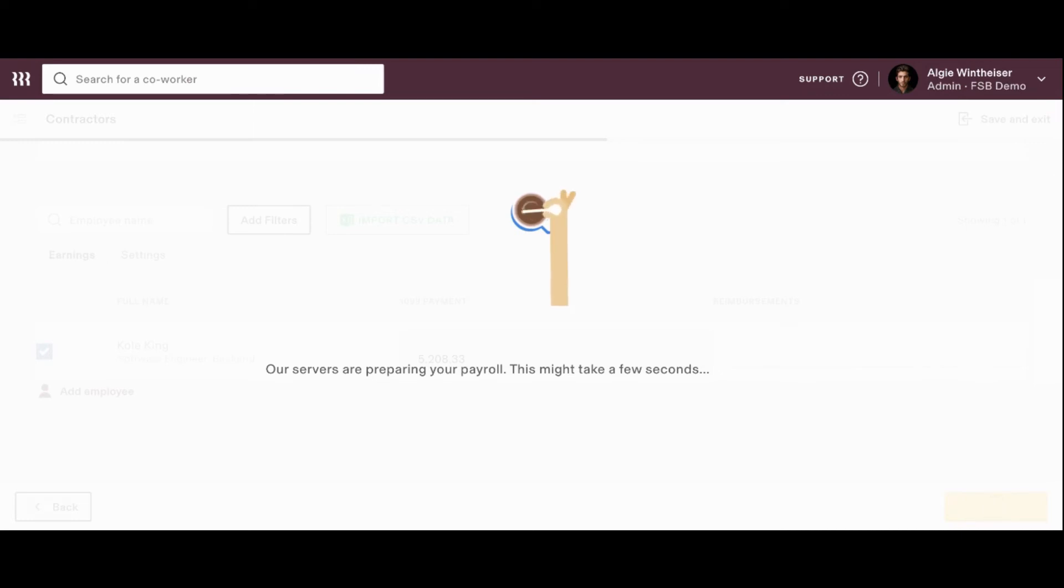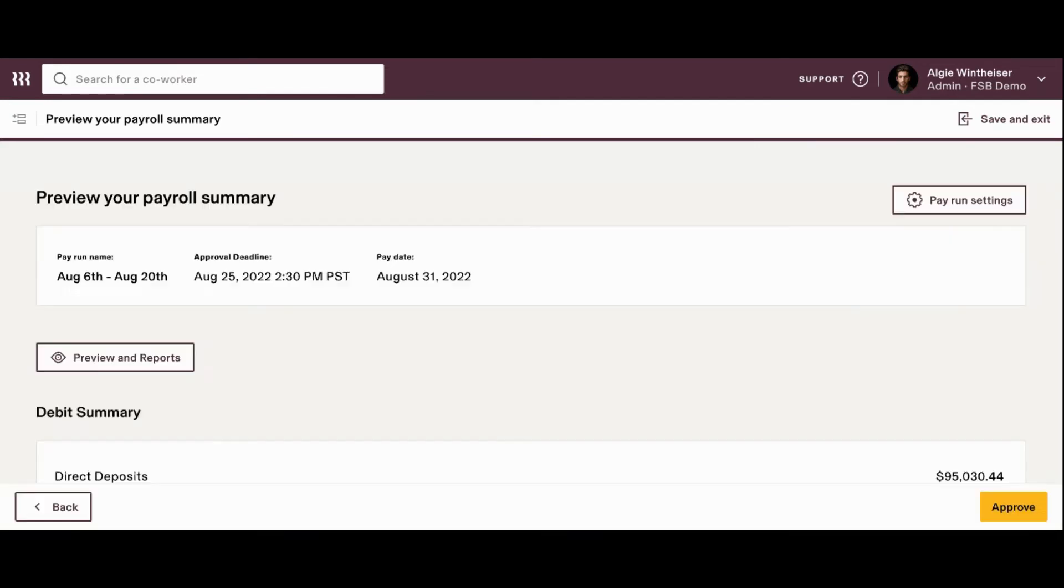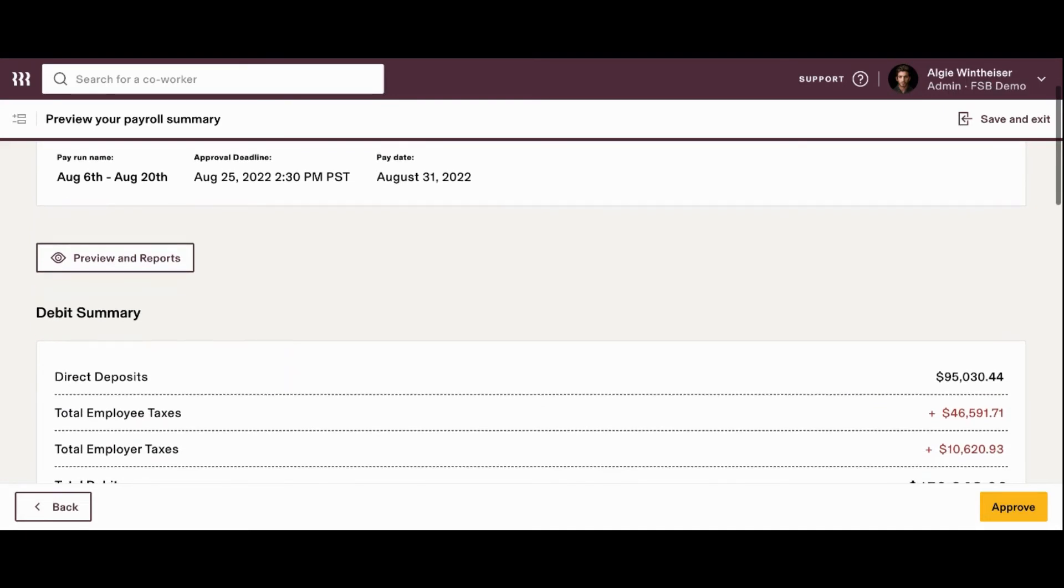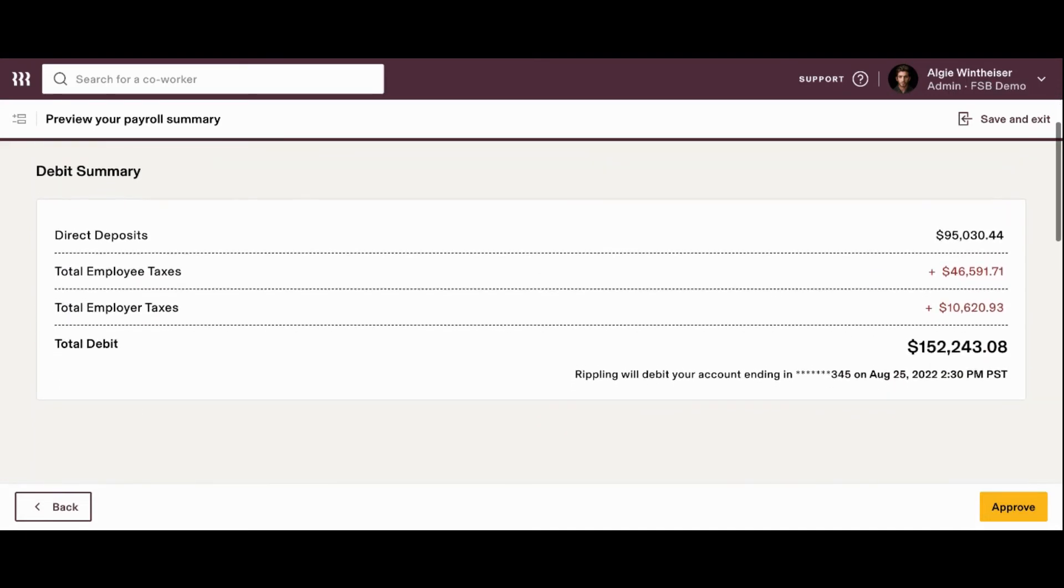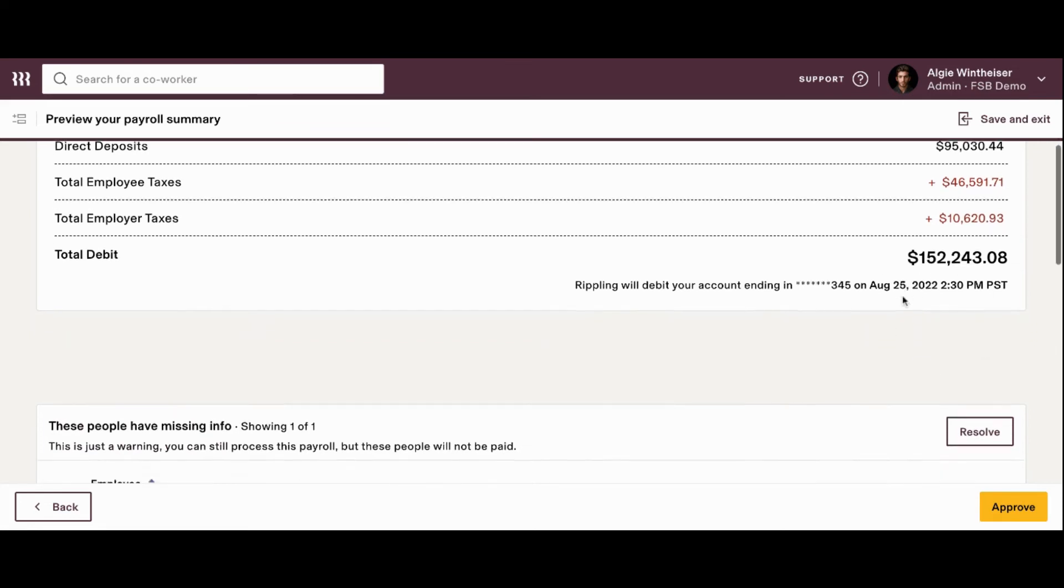This is now going to populate a screen. It'll take a couple of minutes to do so, that we can use to preview all the information that we've loaded in the last couple of screens. So, we'll see the total direct deposit amount, the total employee taxes, the total employer taxes, and the total debit that's going to be coming out of the bank account and when to expect that debit to hit.